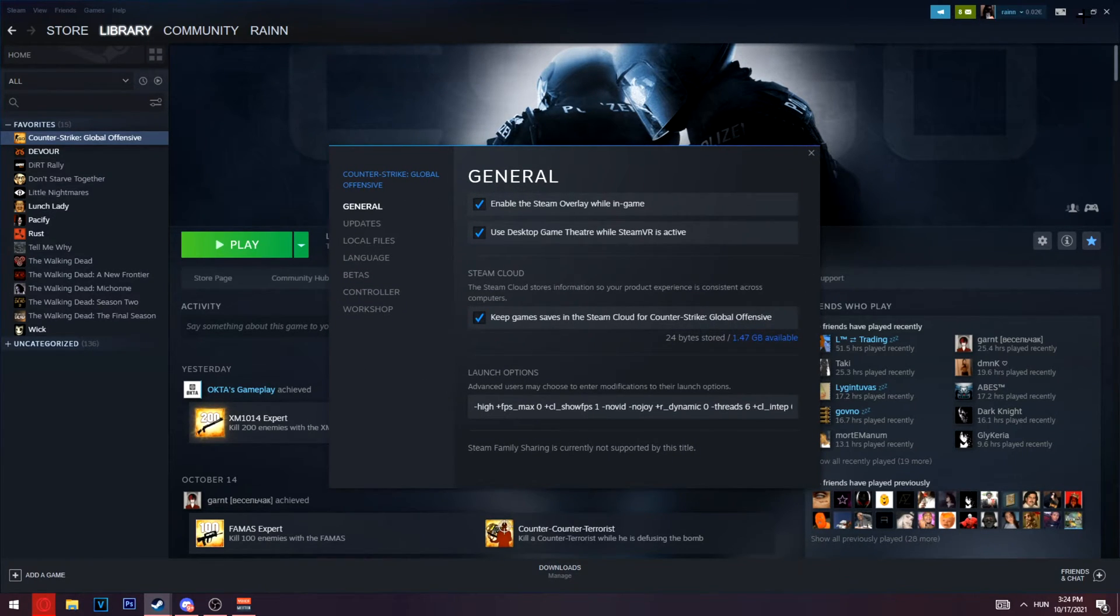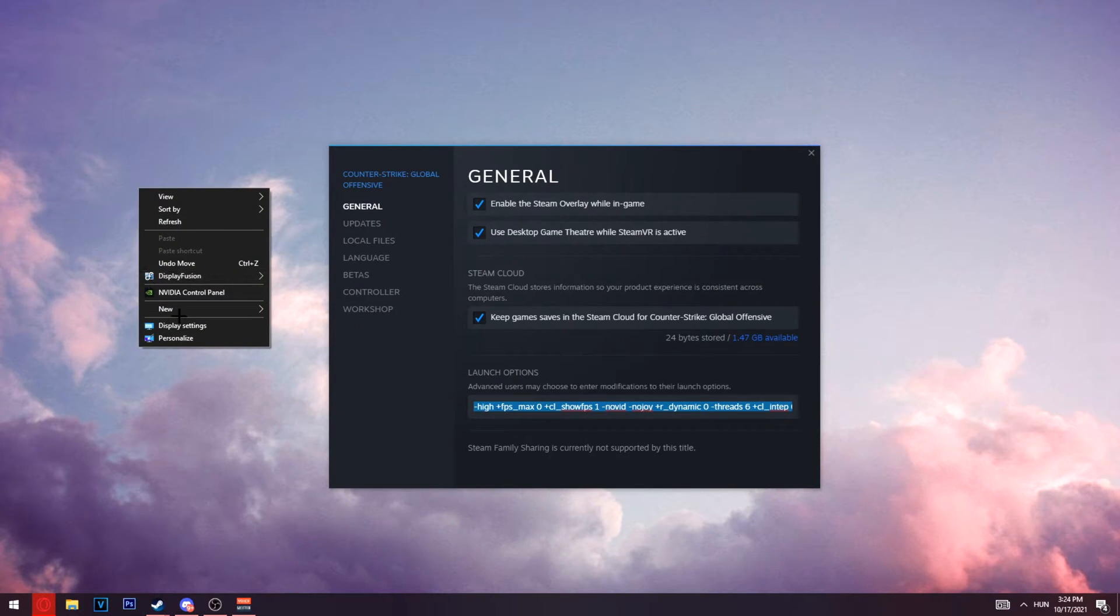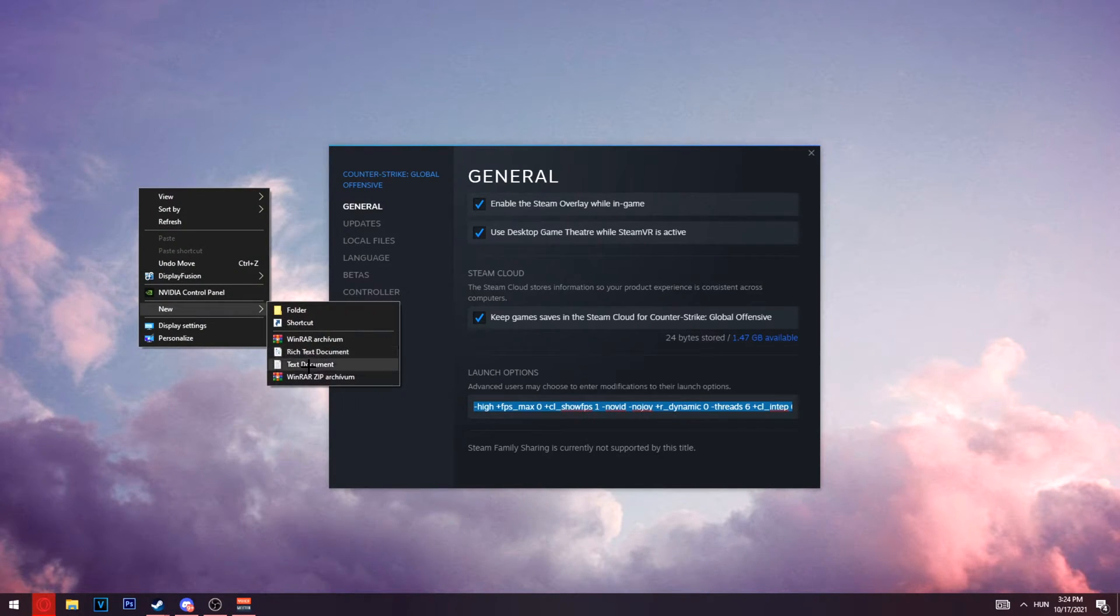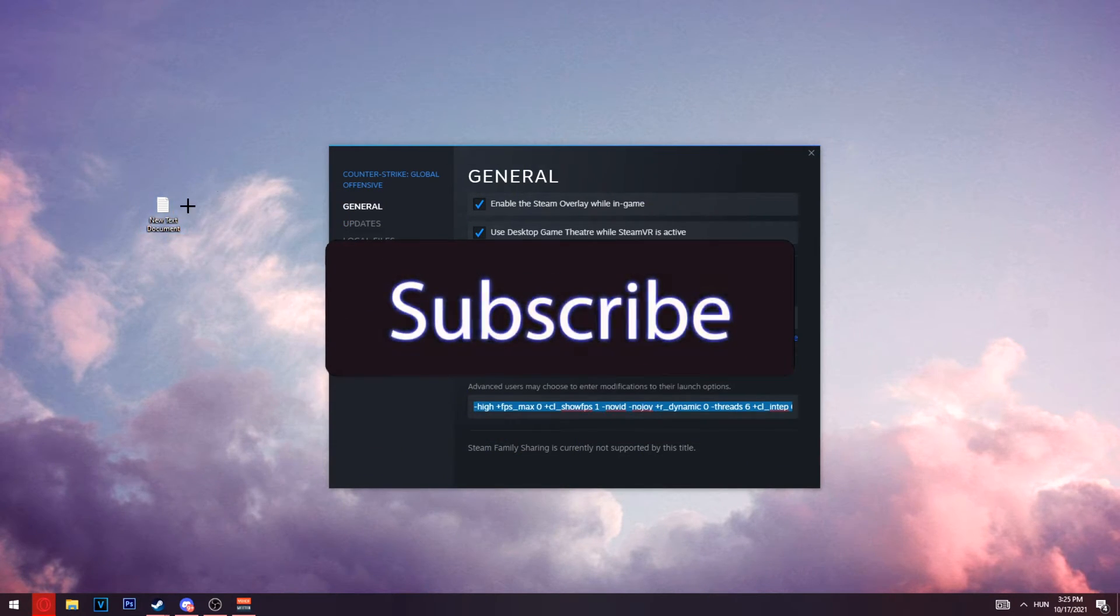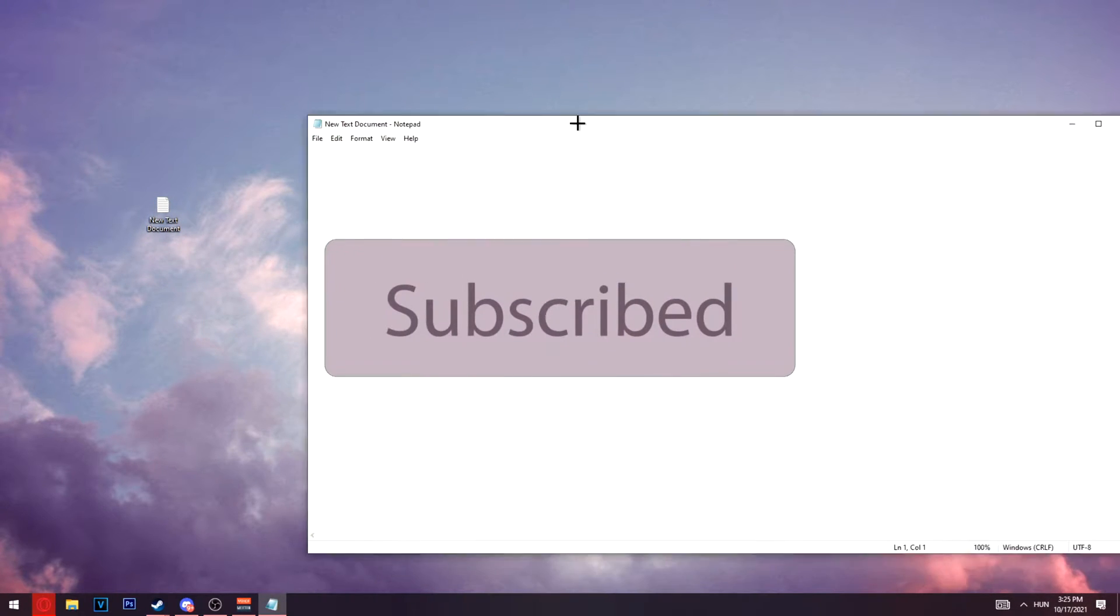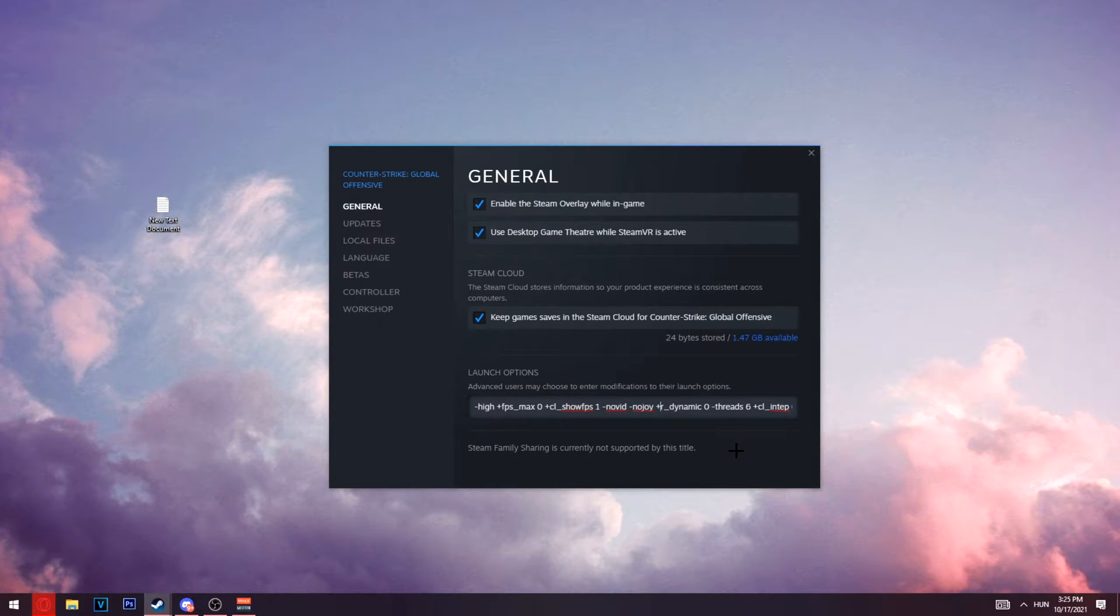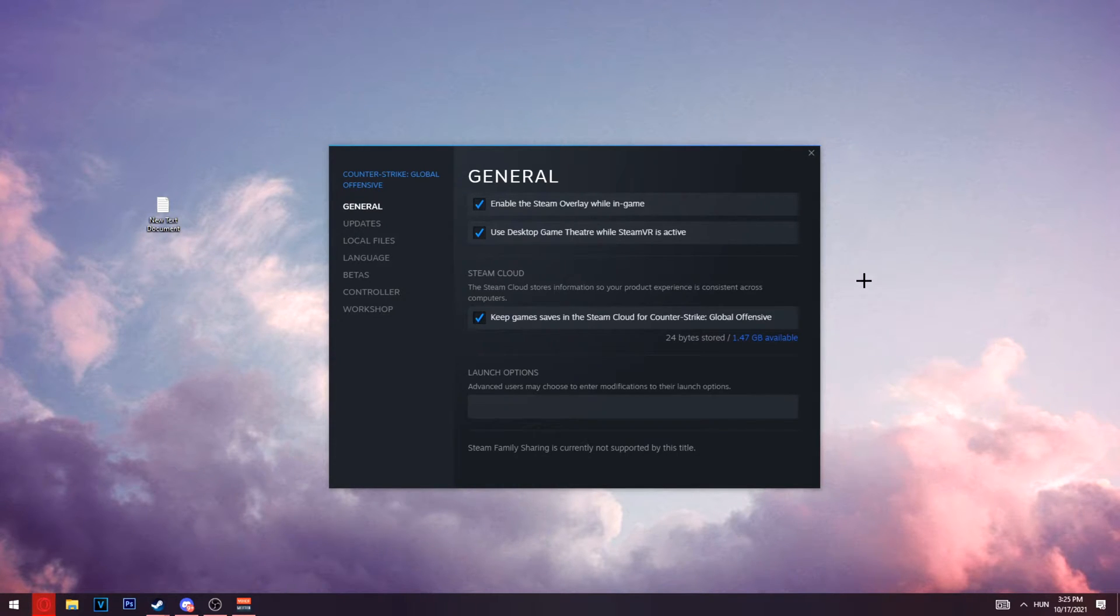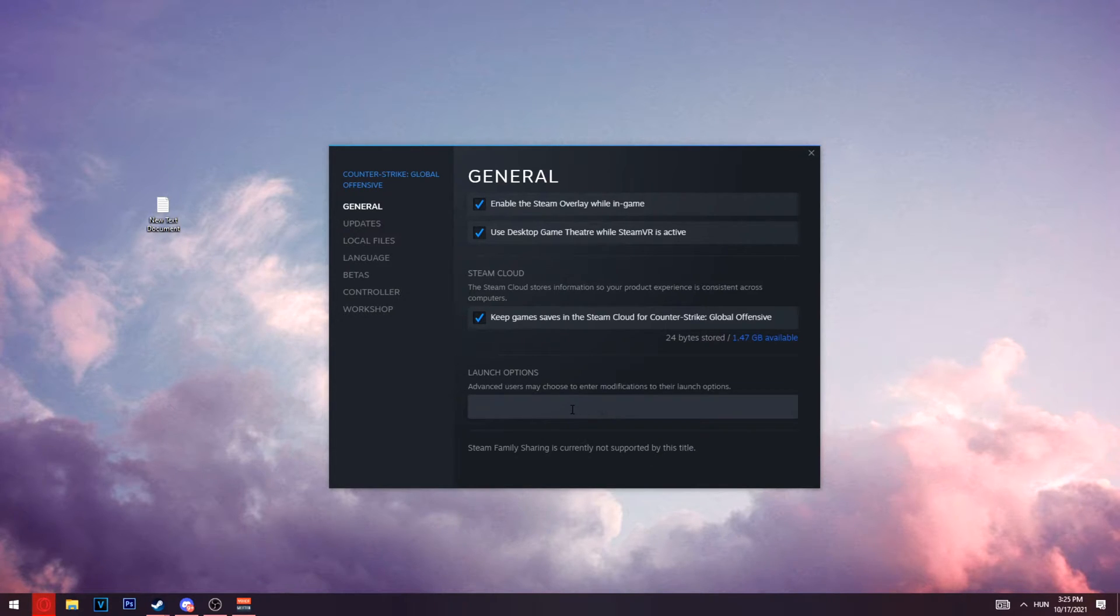Make a new text document or notepad and save them there. Once you save it, delete these launch options. Sometimes the game bugs out with these. The best thing you can do is save them and then delete everything you have here.